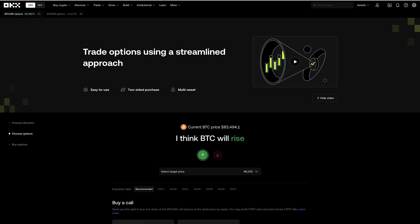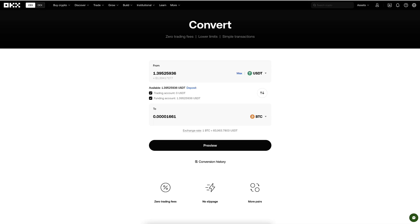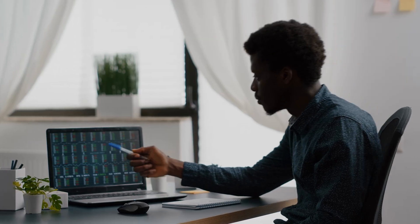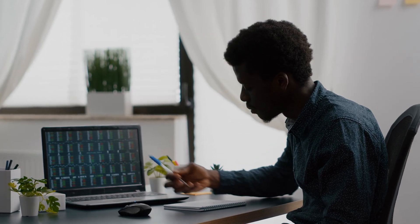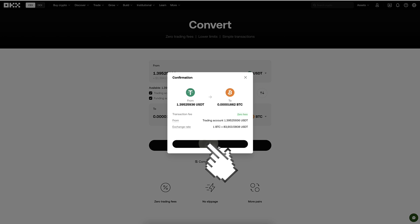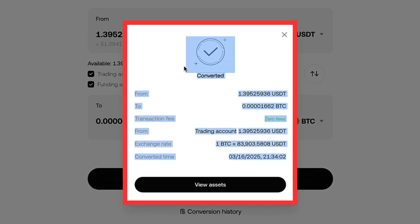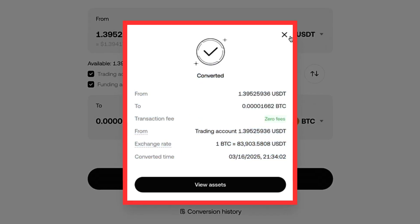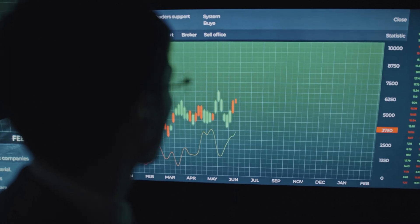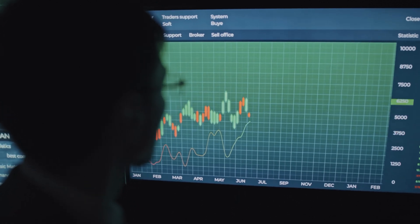For complete beginners this might feel overwhelming, which is why Simple Options is one alternative. But I think OKX Convert is the easiest for complete beginners — you click Preview, click Convert, and the money is converted successfully. That's how easy it is to trade on Convert compared to options trading.